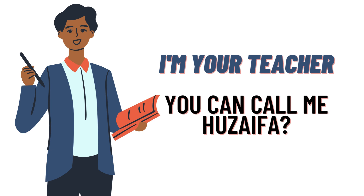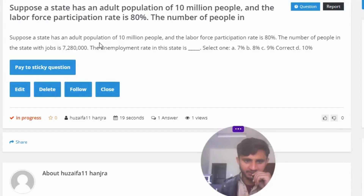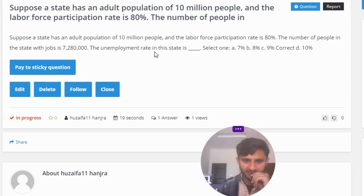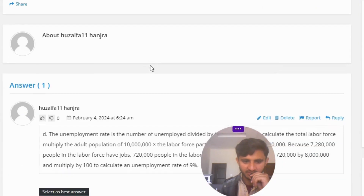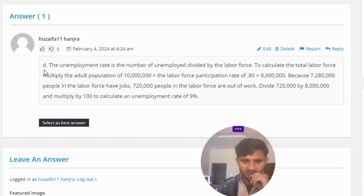Today's question is: Suppose a state has an adult population of 10 million people and the labor force participation rate is 80%. The number of people in the state with jobs is 7,280,000. The unemployment rate in this state is — select one: A) 7%, B) 8%, C) 9%, D) 10%.